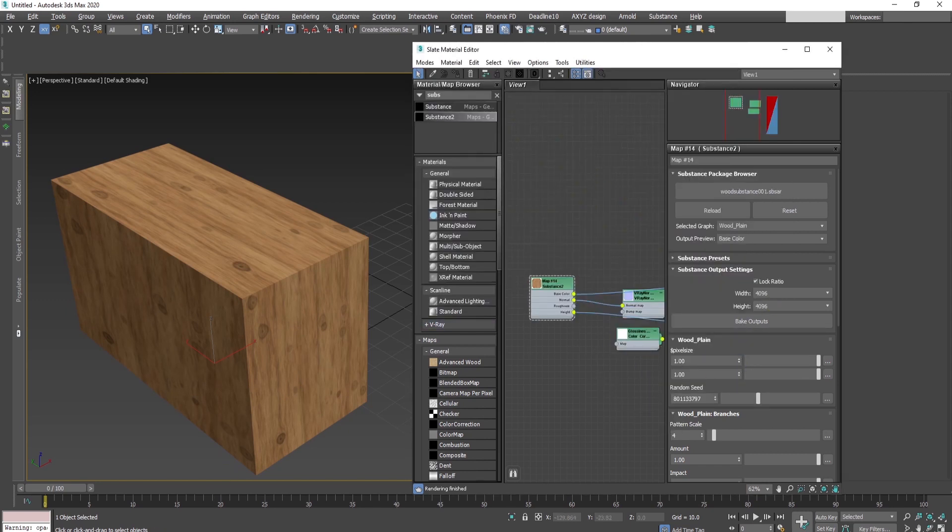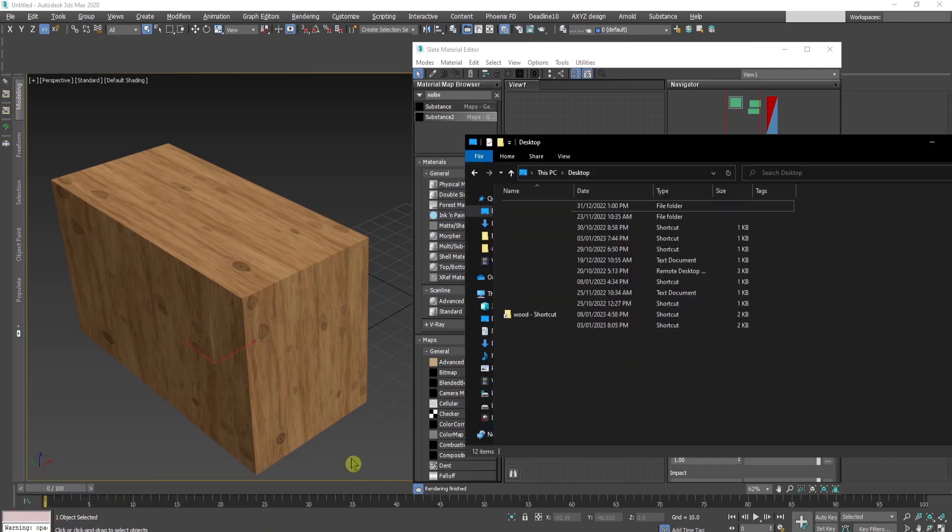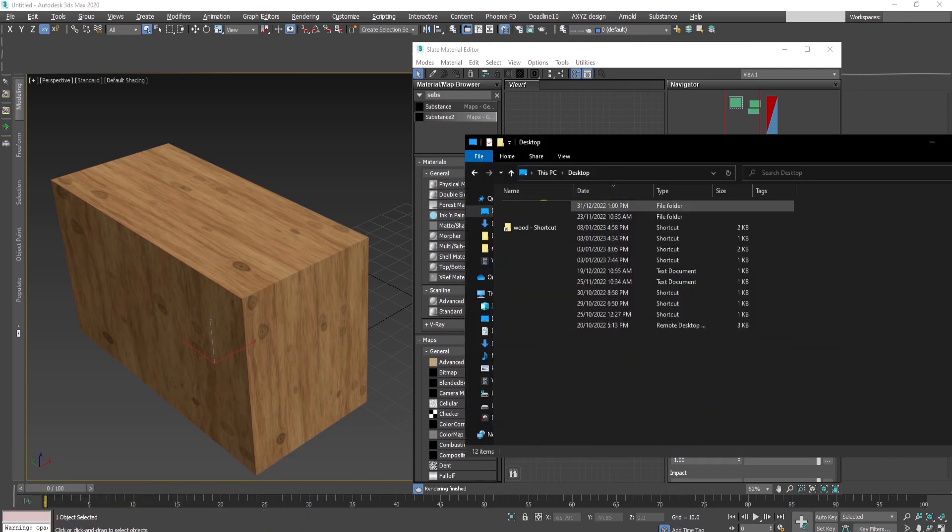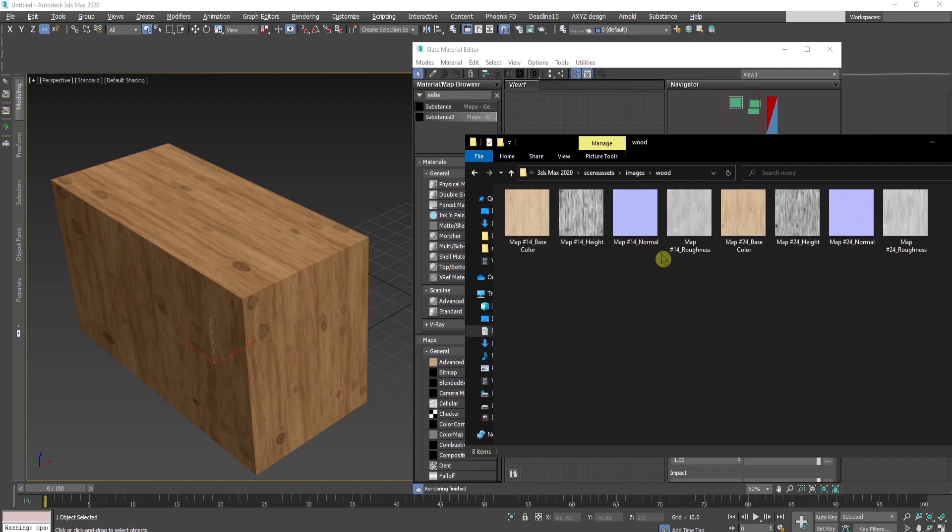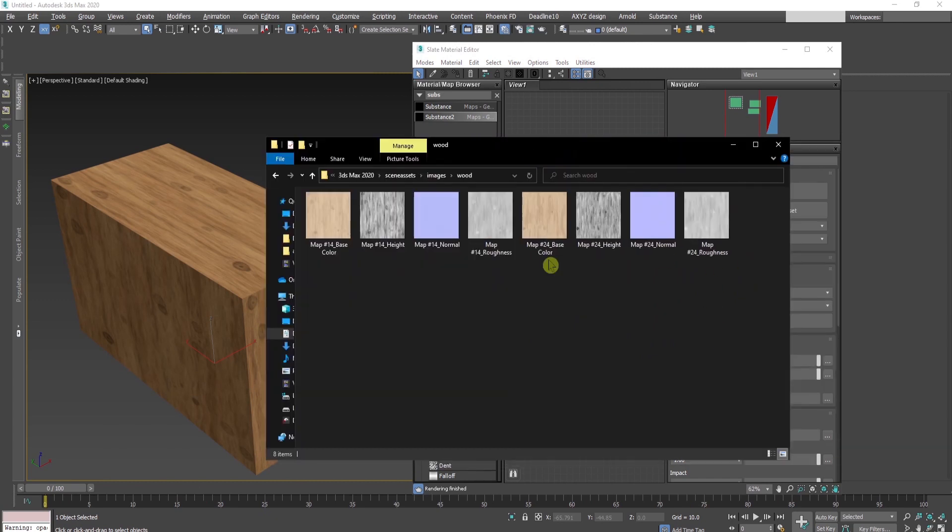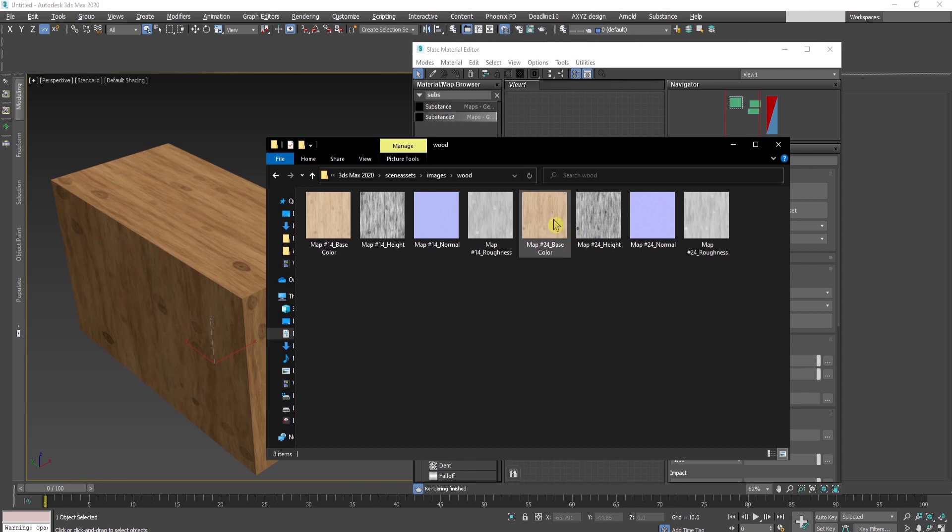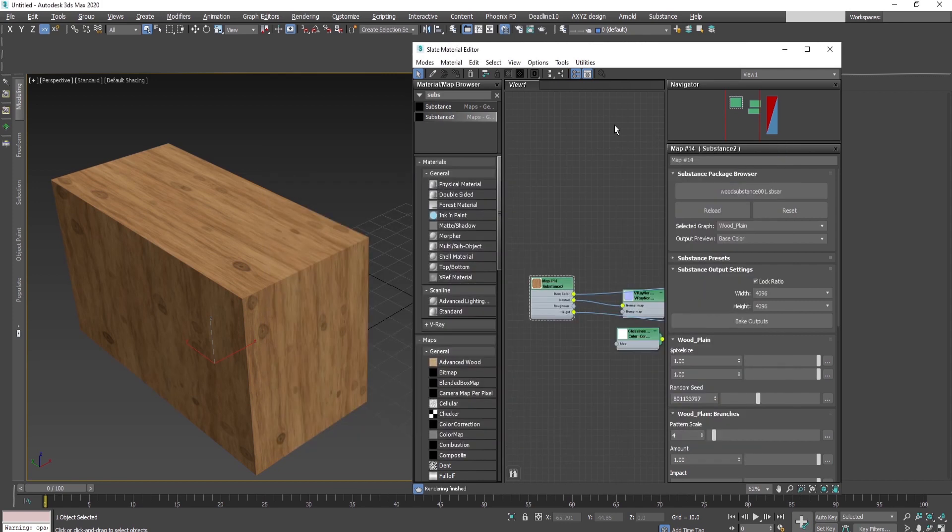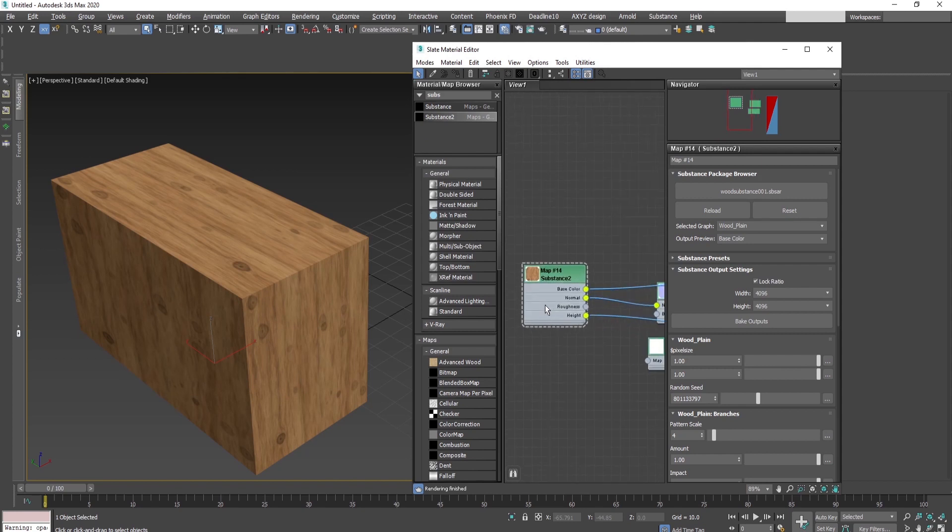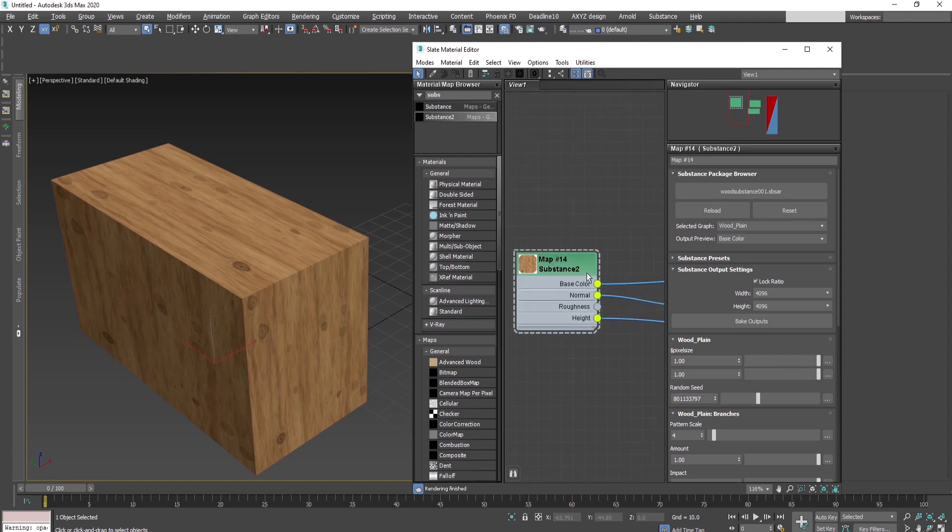If you wonder where this folder is, the easiest way I found is to send a shortcut to the desktop. Then go to the desktop, find it, and here I can see my exported maps: base, height, normal, and roughness.